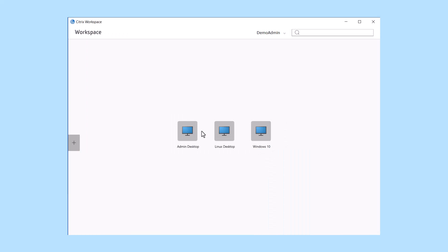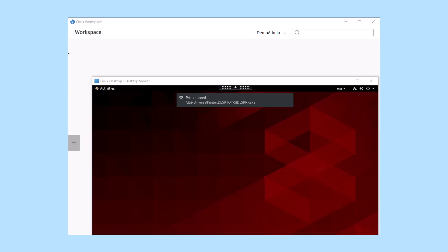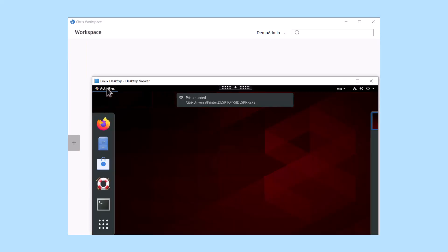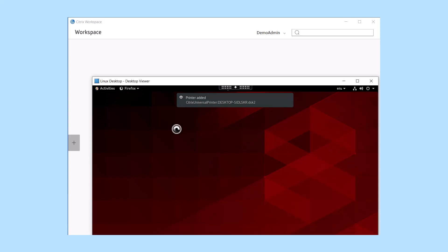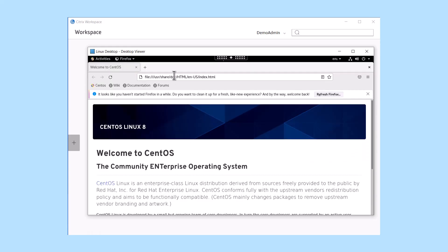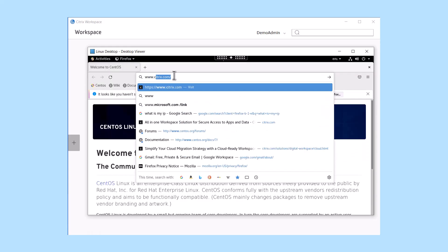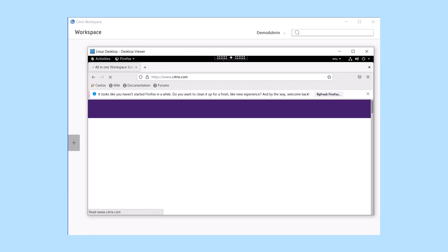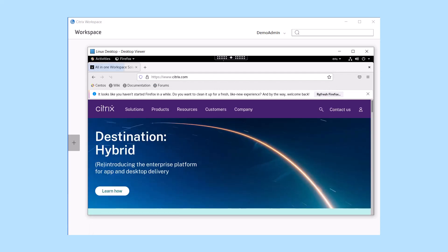Linux is a highly capable, secure, and cost-effective computing platform for many use cases. Start delivering Linux-based applications and desktops to your users today with Citrix DAZ and Citrix virtual apps and desktops.